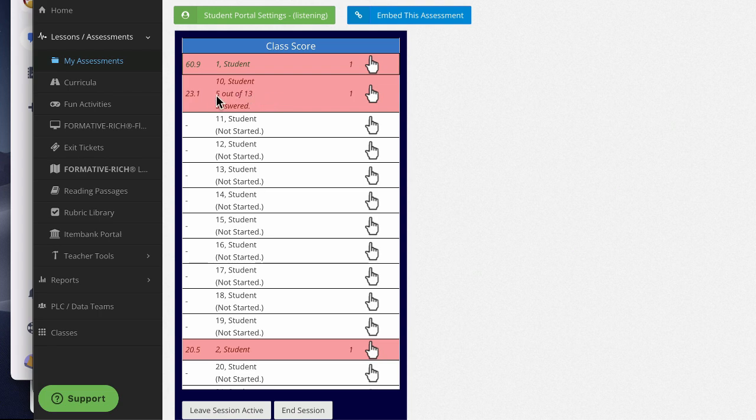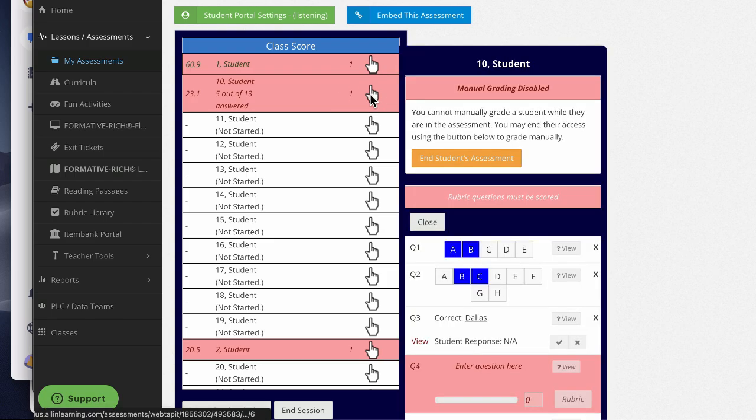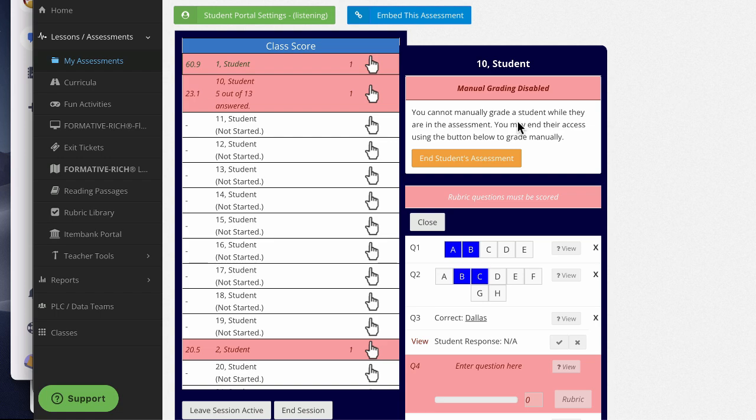This student, for example, has answered five out of the 13 questions and they're not finished. Here's an important note: if a student is still working on their test, you won't be able to do any manual grading. However, you will have the ability to end their test by clicking end students assessment. This will keep them from making changes after you've graded.